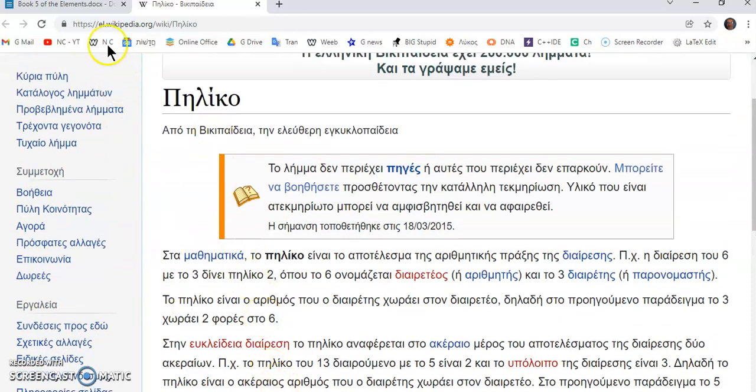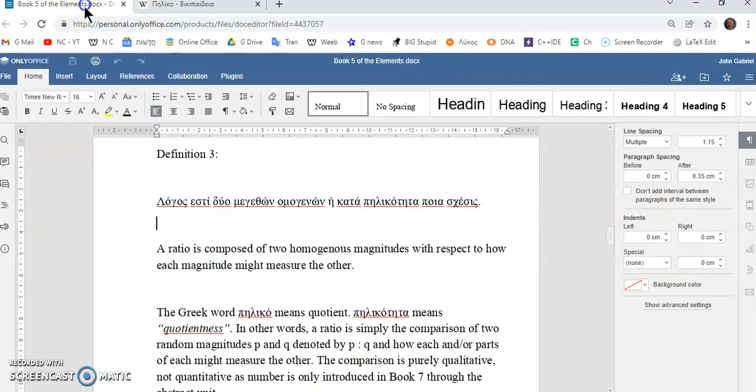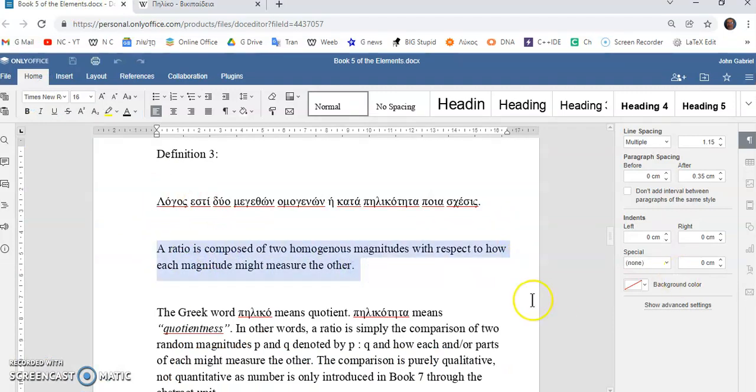So, the correct translation should have been this: a ratio is composed of two homogenous magnitudes with respect to how each magnitude might measure the other.